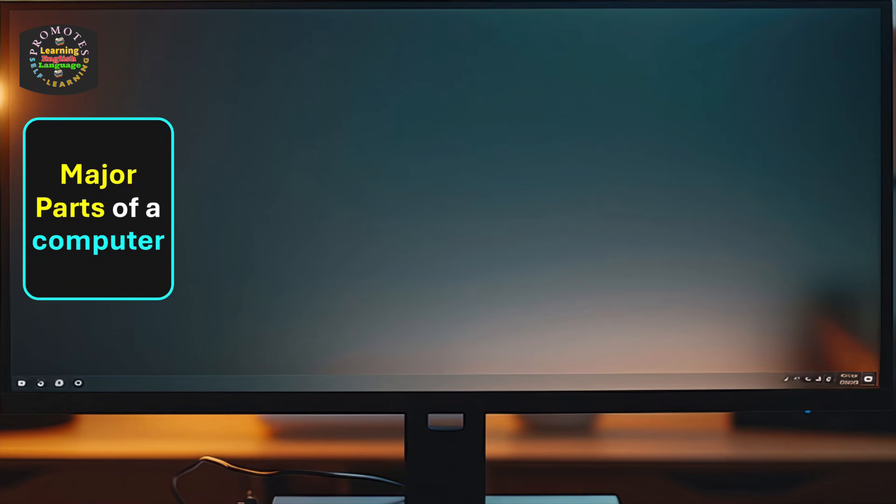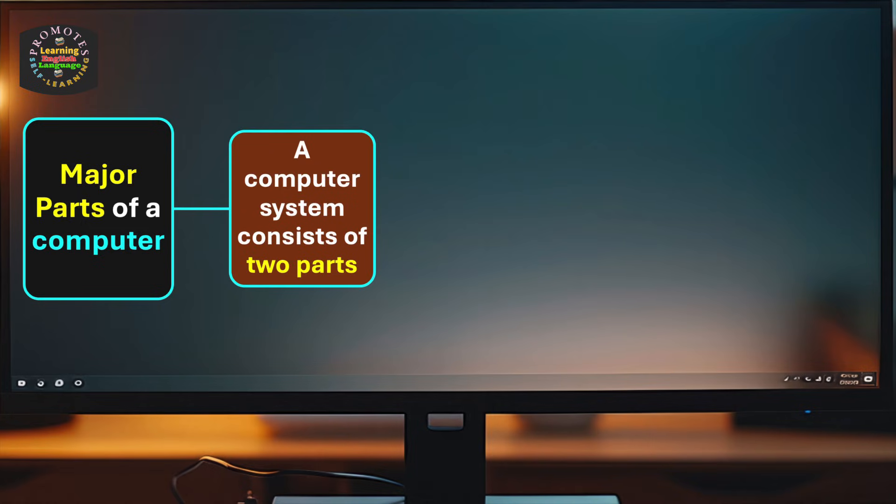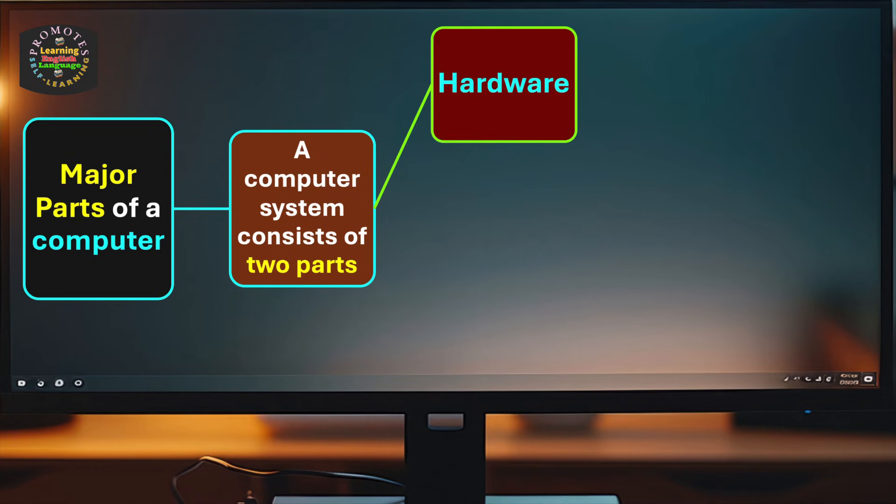Now let's discuss the current topic: major parts of a computer. A computer system consists of two parts. It has two major categories. The first one is hardware, and the second one is software.